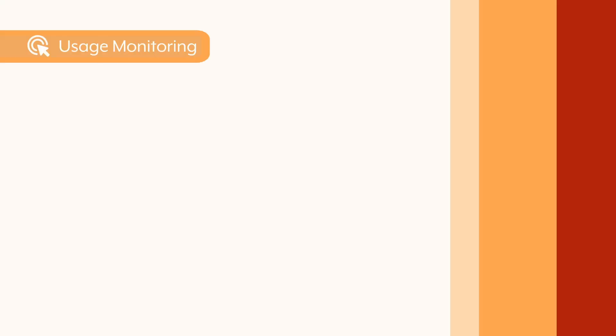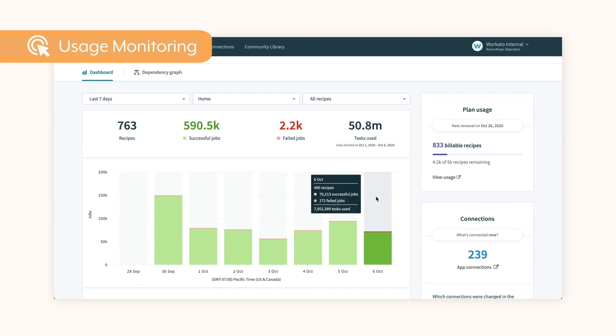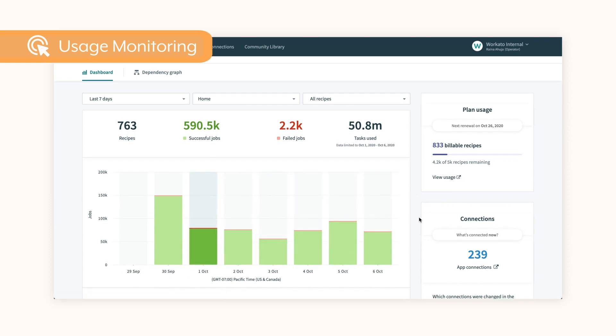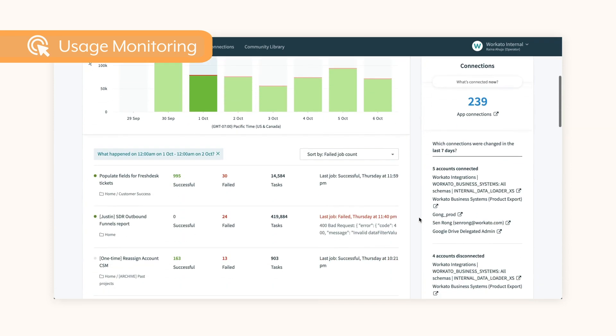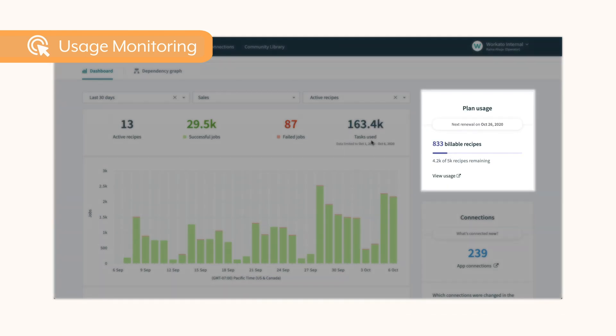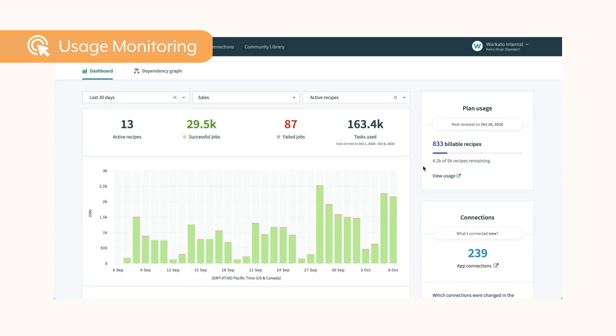As the number of automations within your workspace grows, it's important to keep track of usage against your plan. The automation dashboard makes it easy to quickly view usage at a glance and drill down into the details. The new plan usage panel on the right gives you an overview of the number of billable recipes and tasks left in your plan in real time.